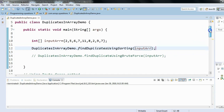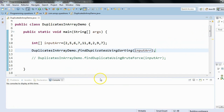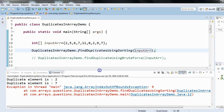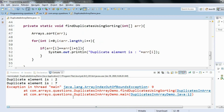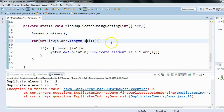Let's run the program to see the output. We found element two as a duplicate, which is good, and seven is also found as a duplicate — good. However, we also got an ArrayIndexOutOfBoundsException. This is a common exception when writing these kinds of programs.